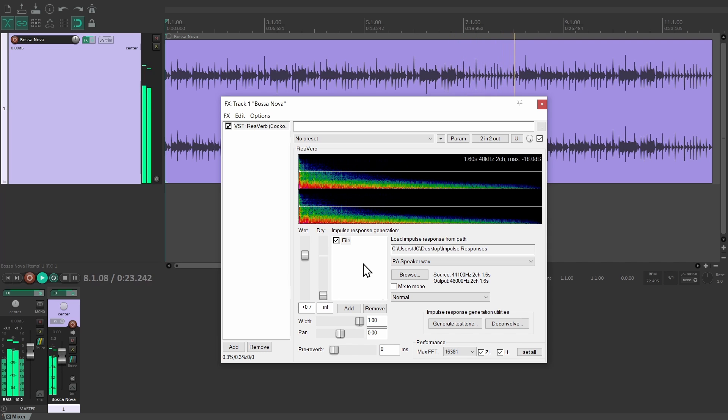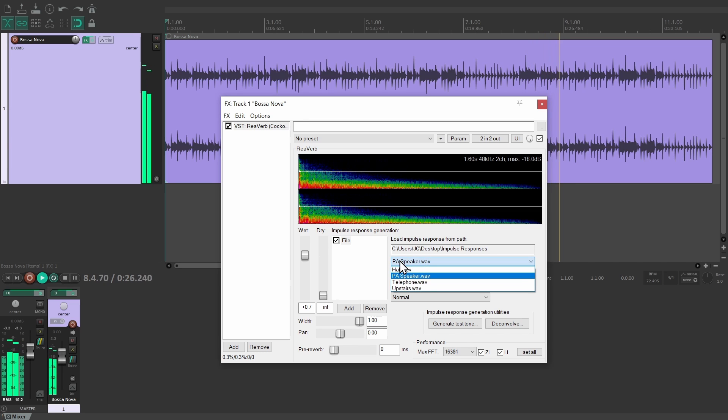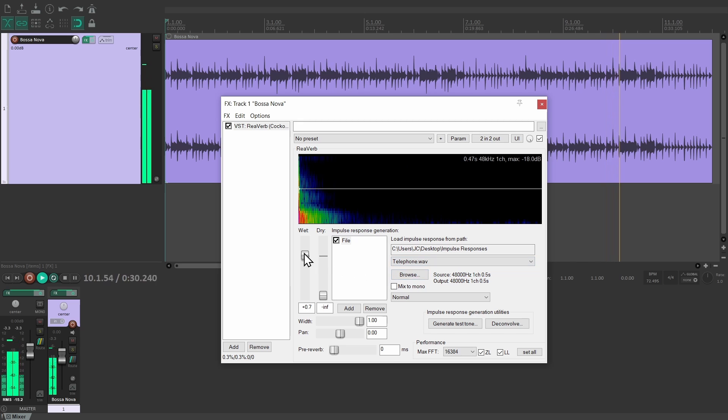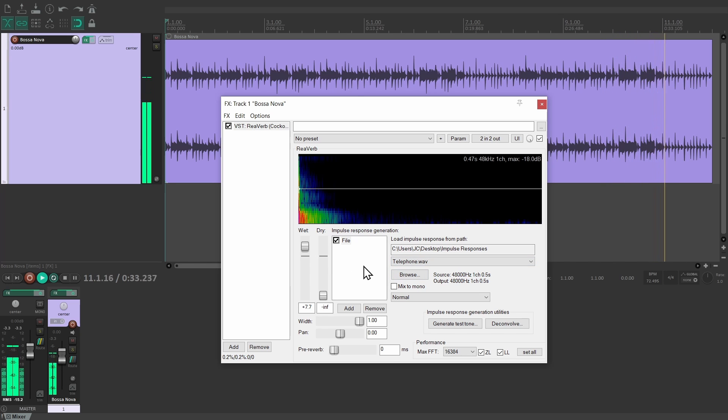Ideally the signal you apply the IR to should be a dry recording without its own reverb, or else you'd be applying a reverb on top of a reverb, which might not be what you want. A clear disadvantage of impulse responses...